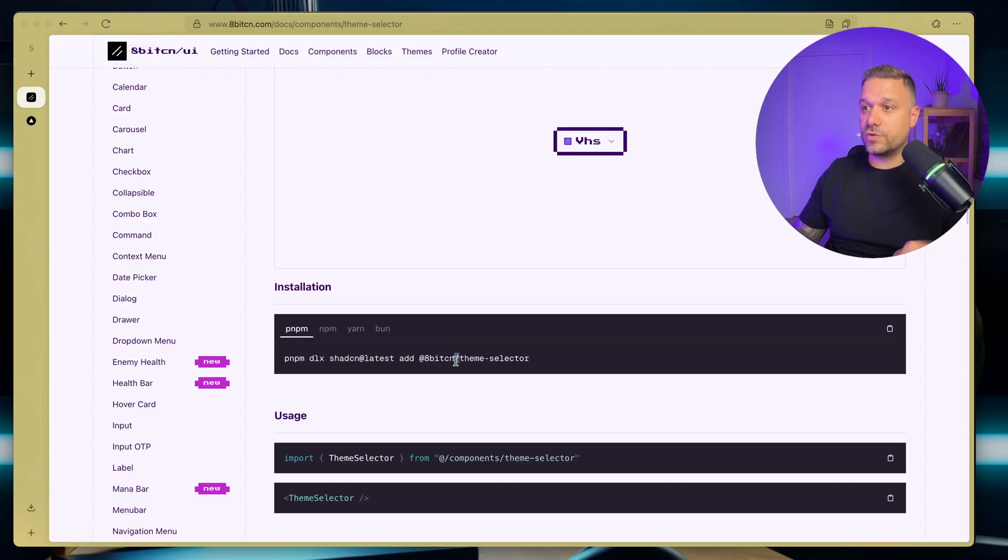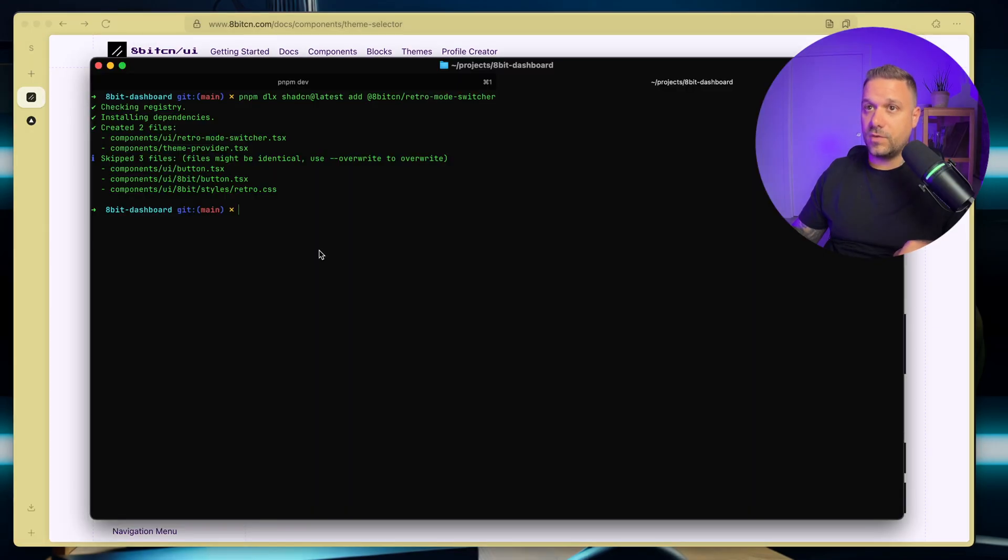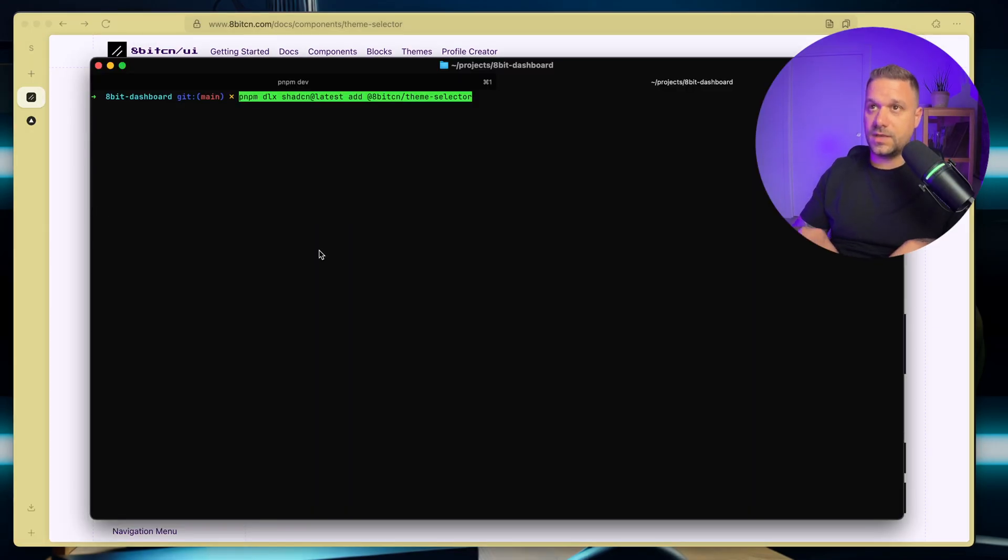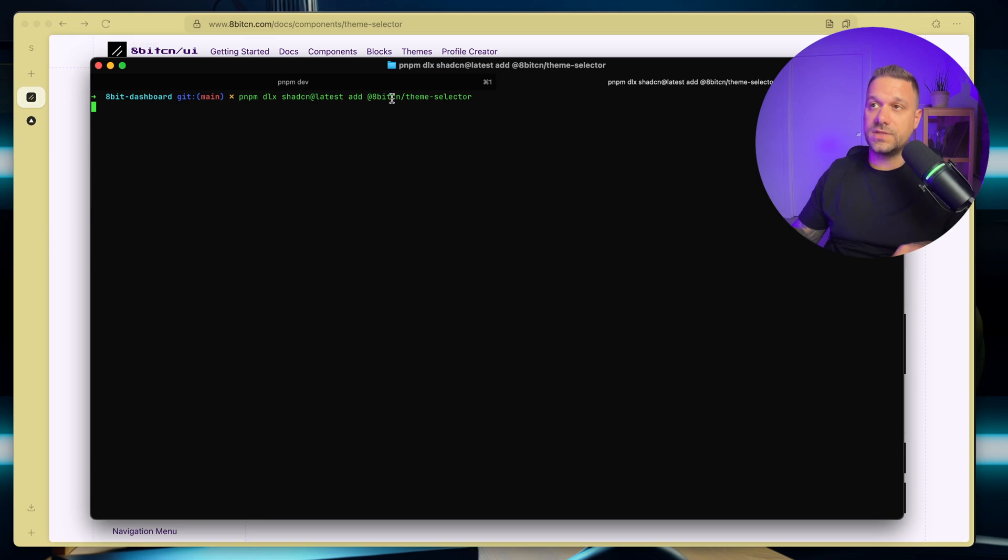So we are going to run that command now, again, here inside of our terminal, it's 8-bit theme selector.